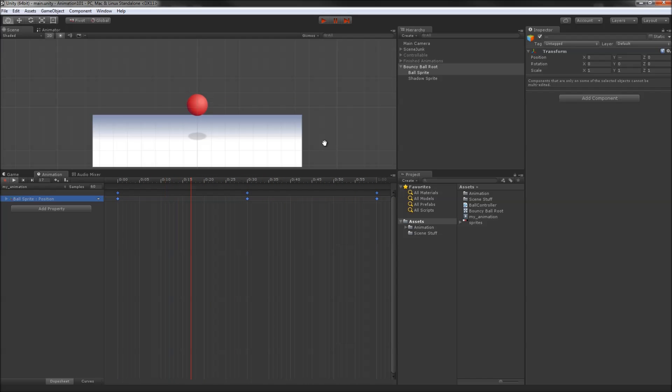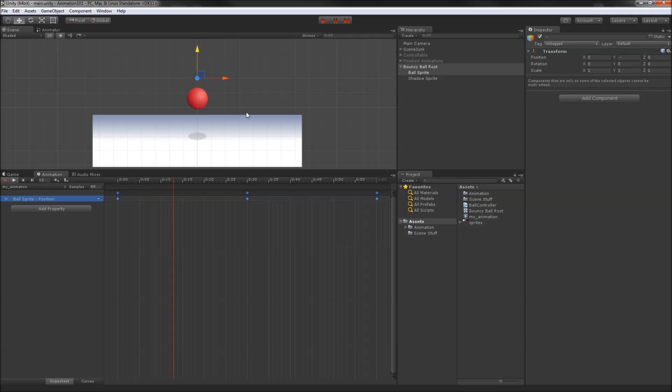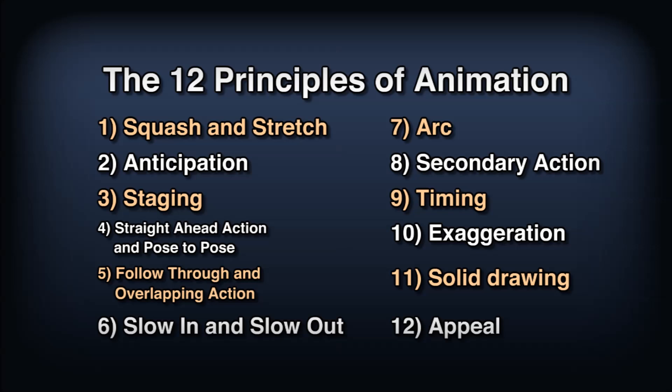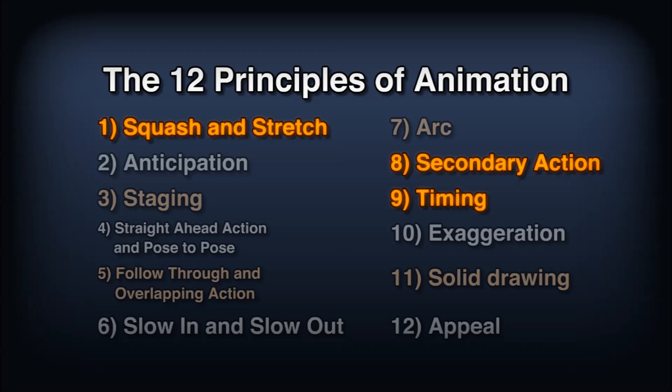It's not great. We'll suspend disbelief that this ball would keep bouncing to the exact same height every time, but even then it just doesn't feel right, does it? Luckily for us, a couple of badass Disney animators wrote a book in the 80s teaching the rest of us plebs how to animate. They came up with 12 principles of animation, and we're going to improve our ball animation dramatically using three of them.